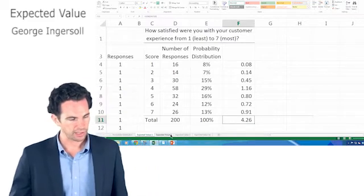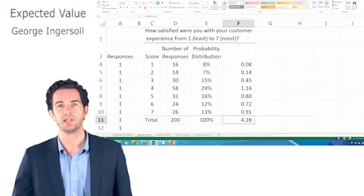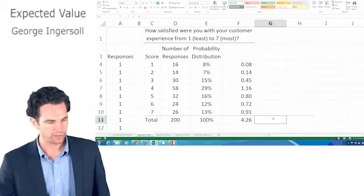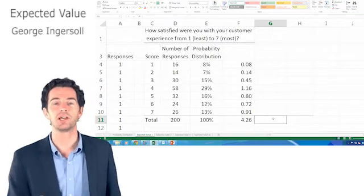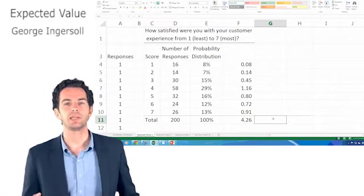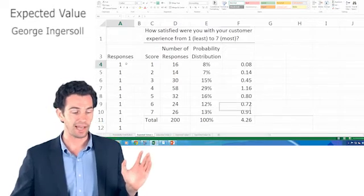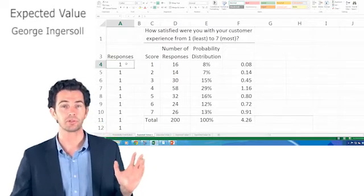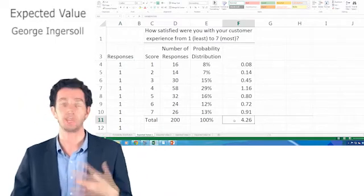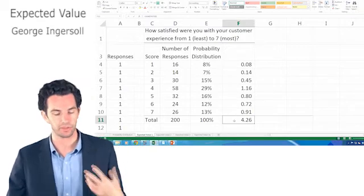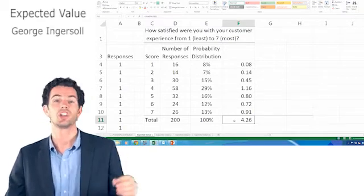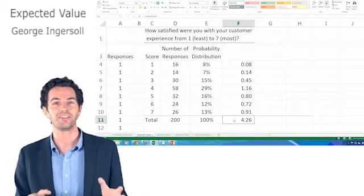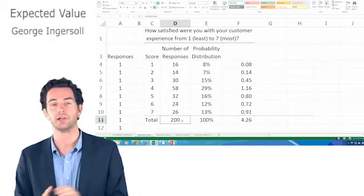Before we move on, I want to also show how we can calculate variance and standard deviation. Just as a quick review, you get variance by taking each value, every single value, so all the returns we got, subtract the average, so in this case the expected value, square it, add all that up, and then divide by the total number, so it would be 200 here.